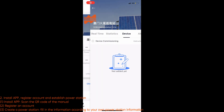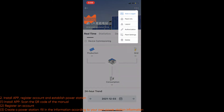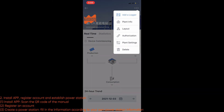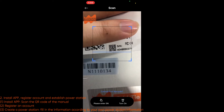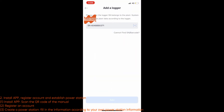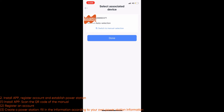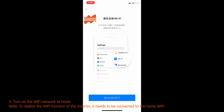Step 2: Install the app, register an account, and establish a power station. First, install the app using the QR code in the manual. Then register an account and create a handle. Use the handle to set up your own power station information.